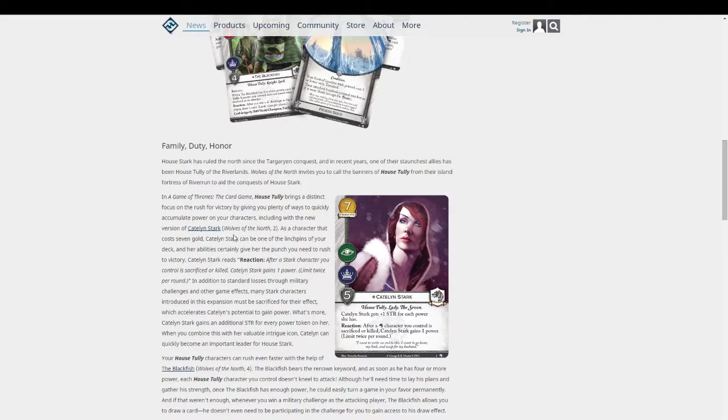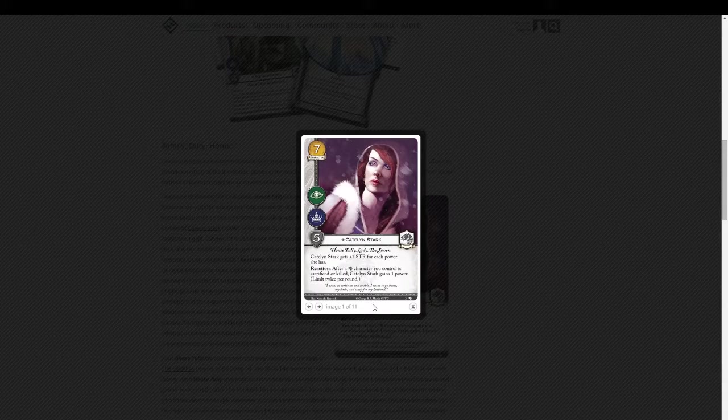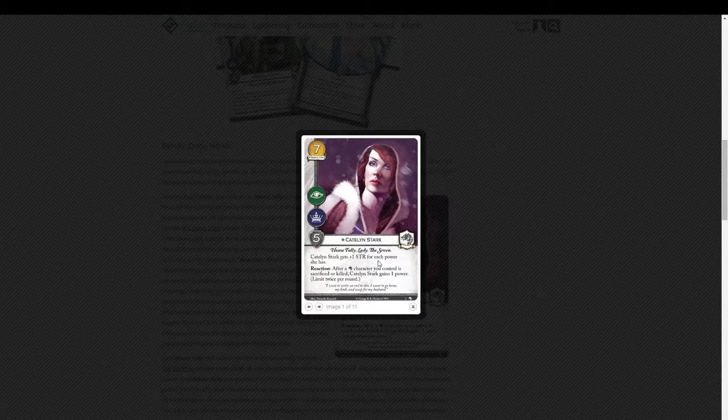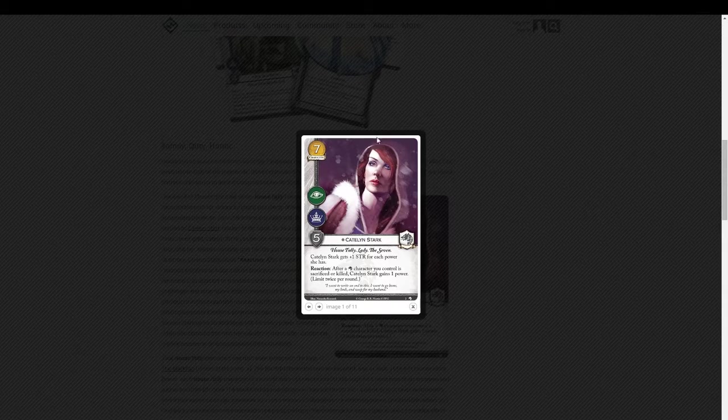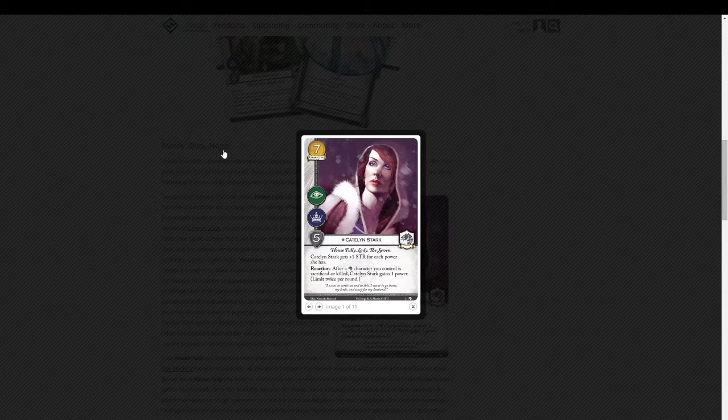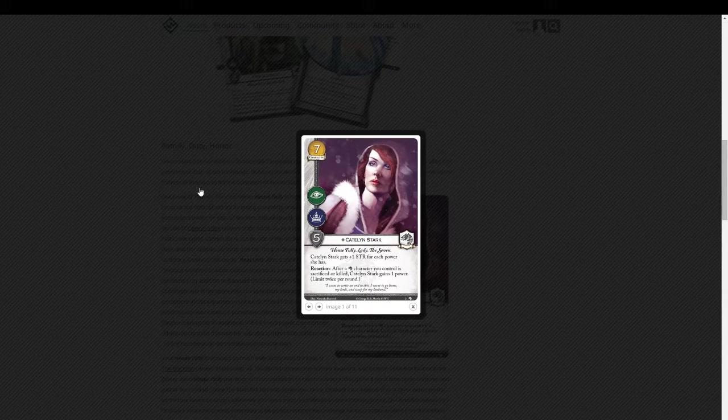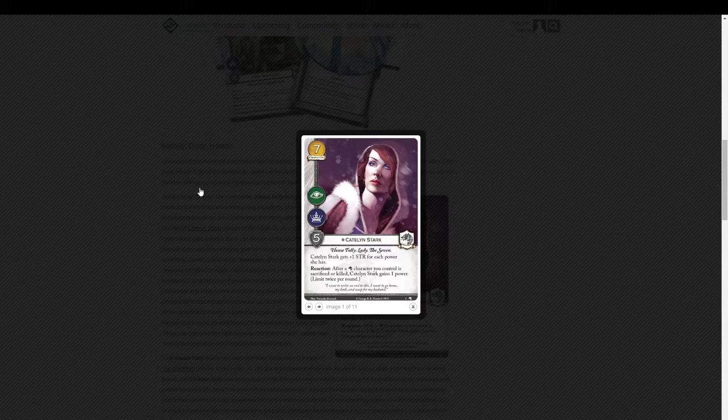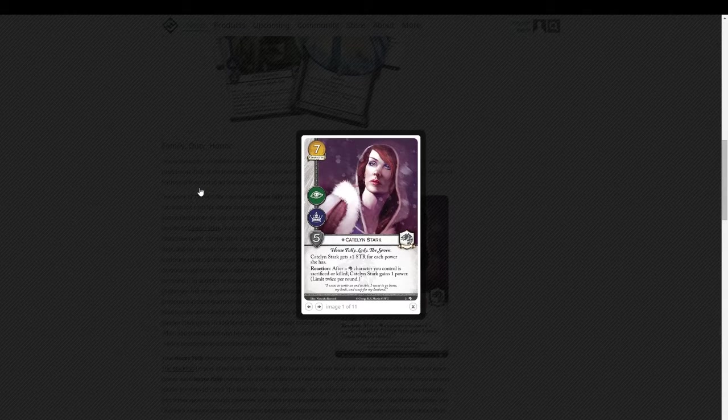So we're going to start off with Catelyn Stark. She's a new version of Catelyn Stark that's incoming in Wolves of the North. She's expensive. She costs 7, so she's going to be hard to get out.